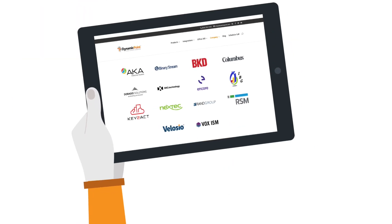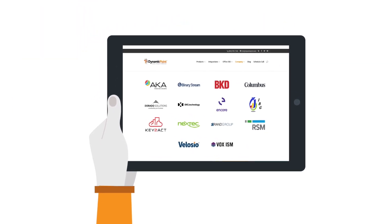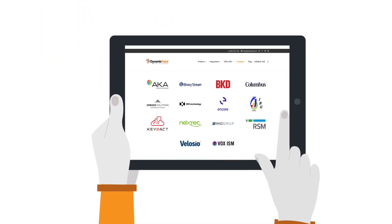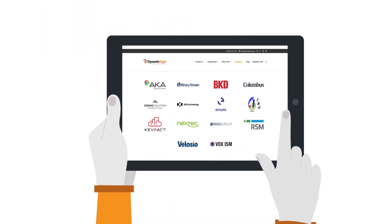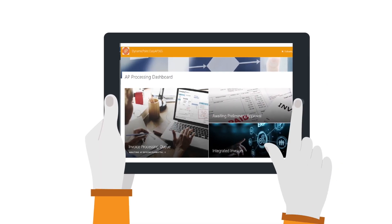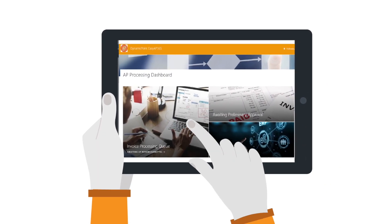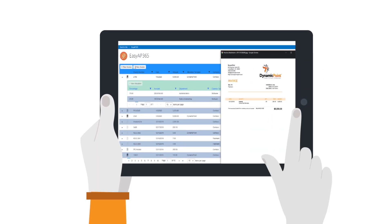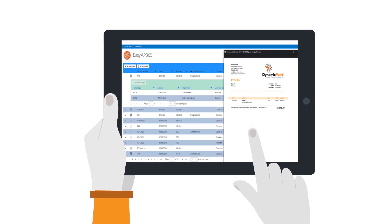Here at DynamicPoint, we've been in business for over a decade, working with amazing brands and organizations to expand the reach of their ERP system using SharePoint.